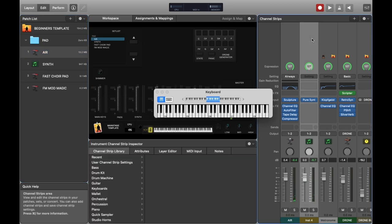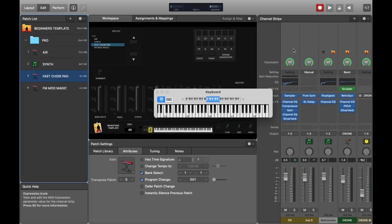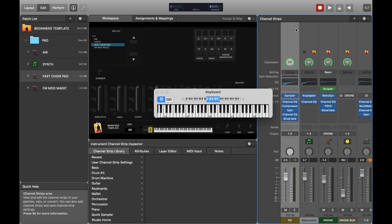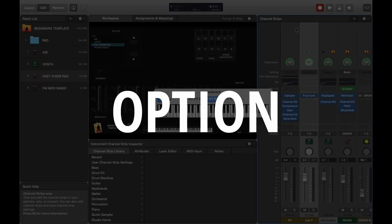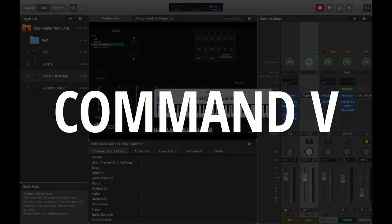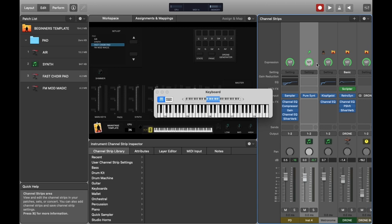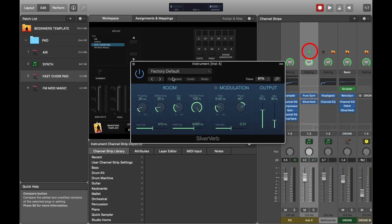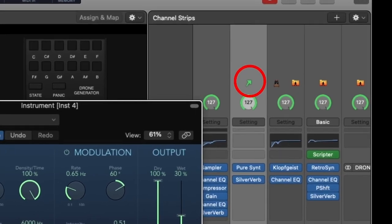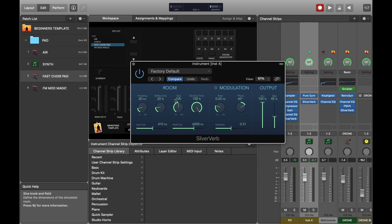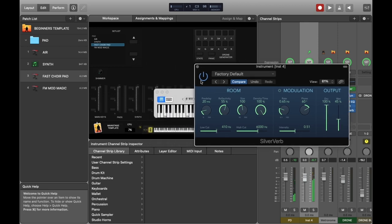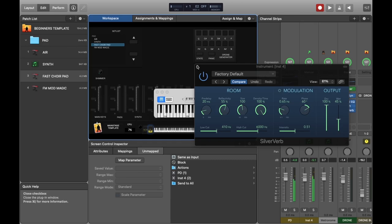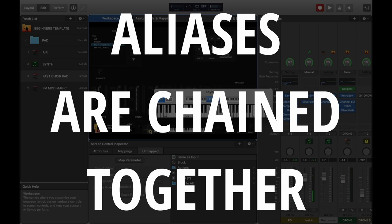But say I don't care about the delay and actually they can all just be the same on every song. If I press Option+Command+V then I'll paste as an alias rather than just pasting normally. You can see this because there's a little green arrow on the top of the channel strip.